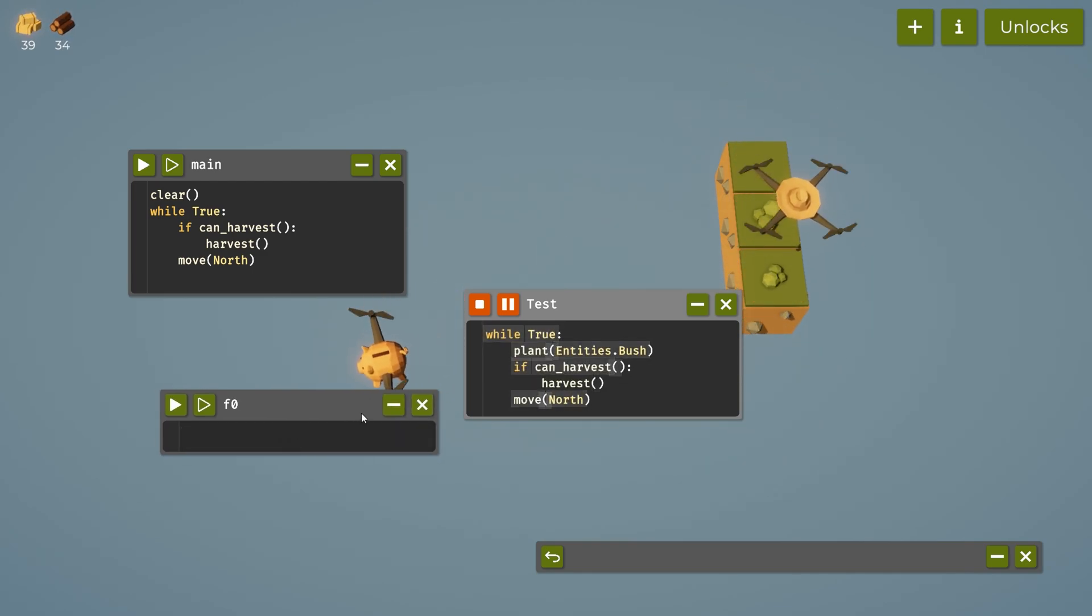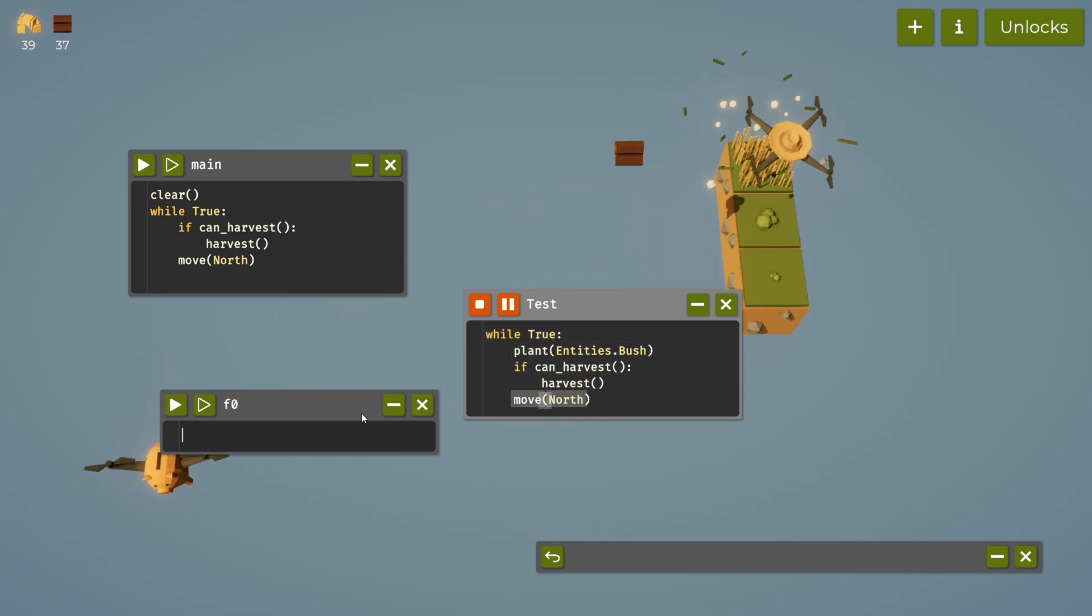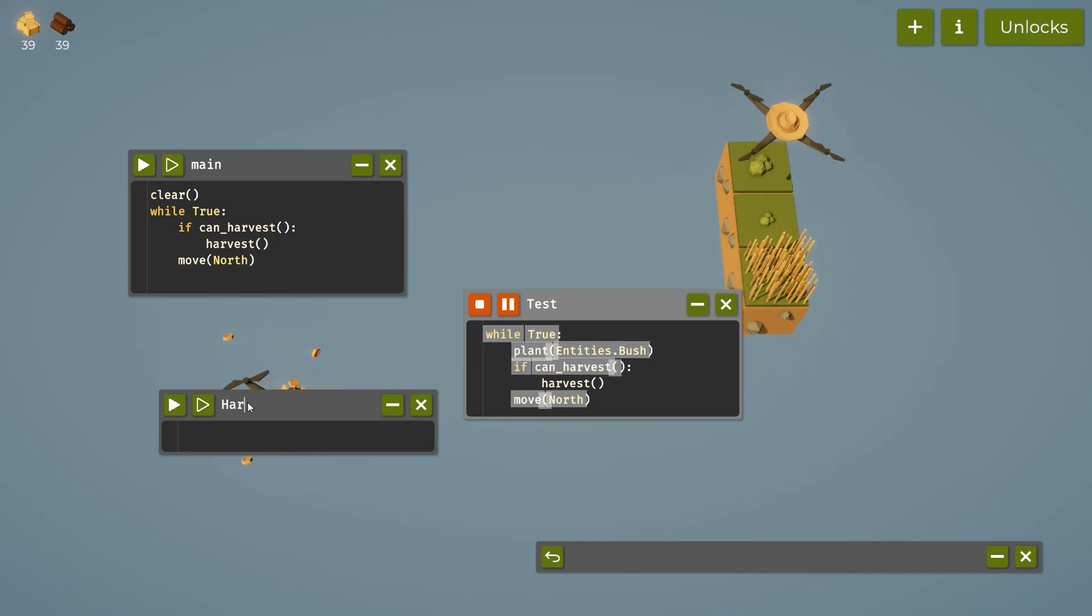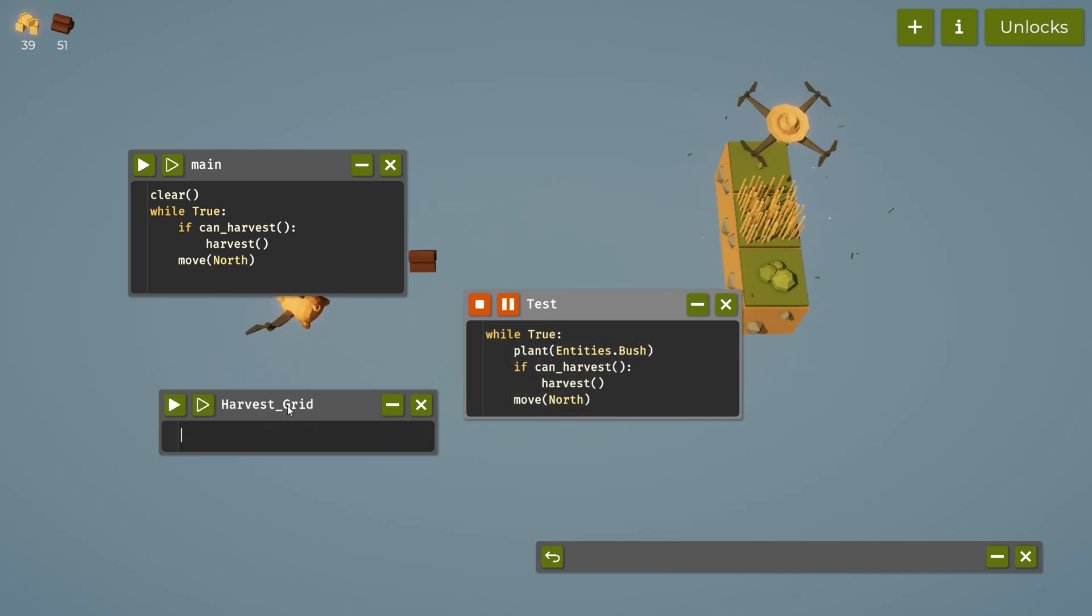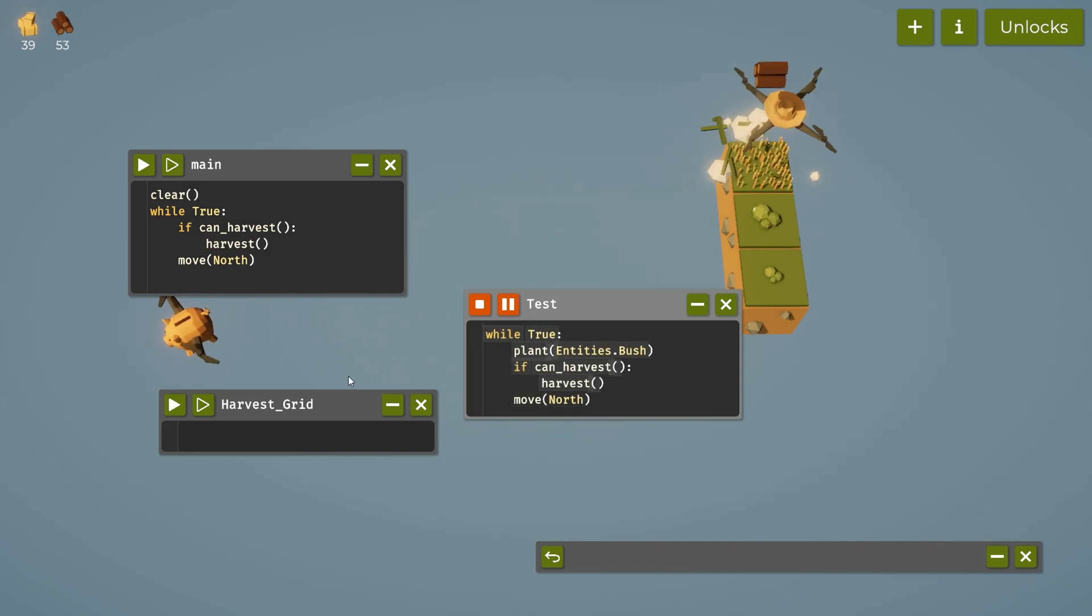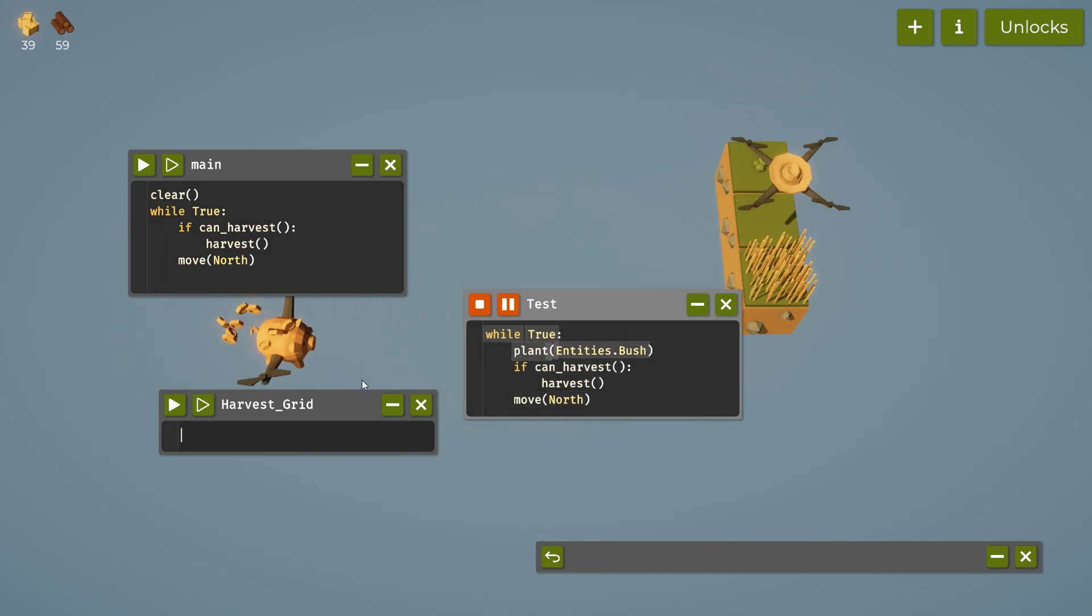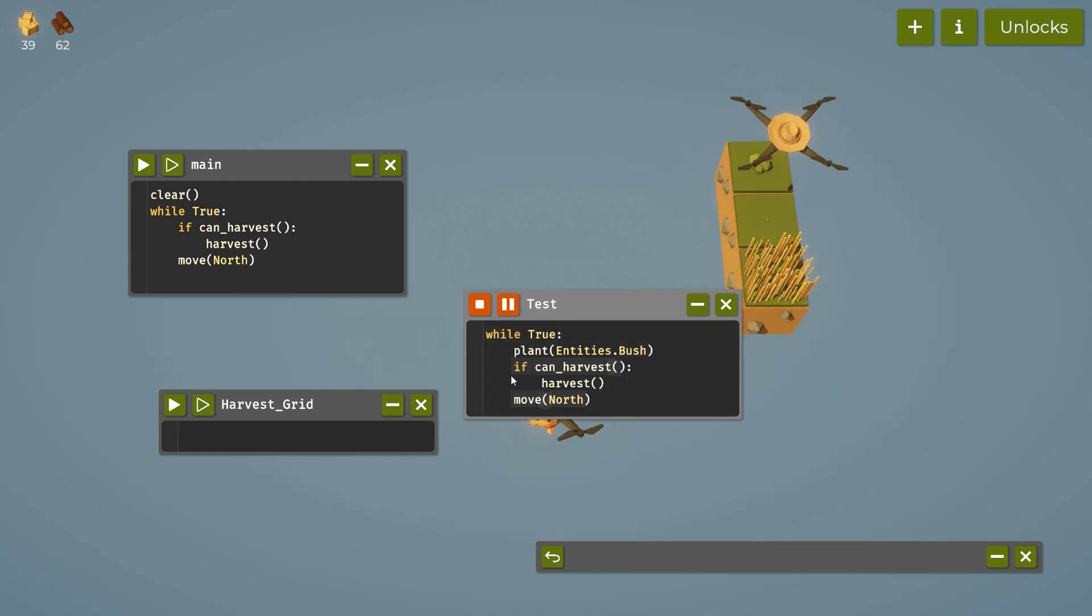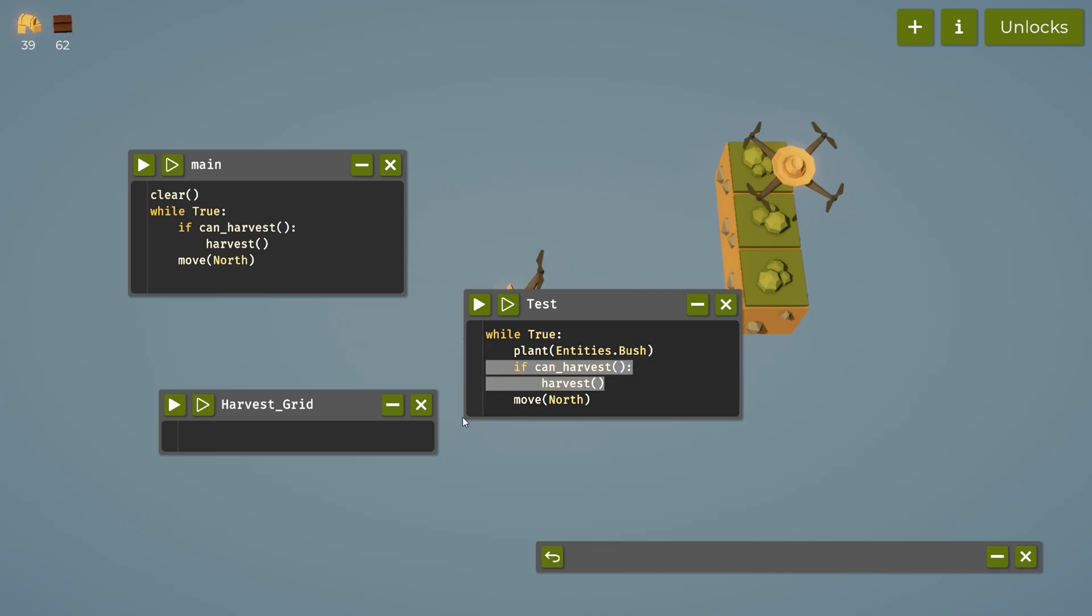So what I might do is change this up to where this is like harvest grid. And you can't have spaces in this for the future, because whenever you're able to import there'll be no space allowed. So we can set this up kind of what we have here. Let's go ahead and stop this guy and let's edit this just a bit.